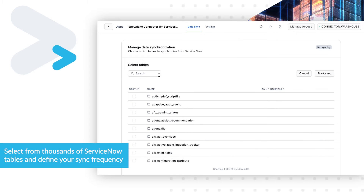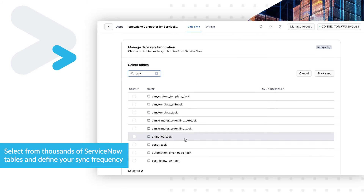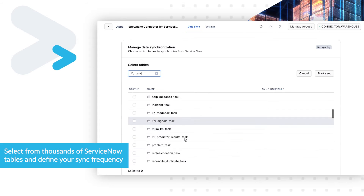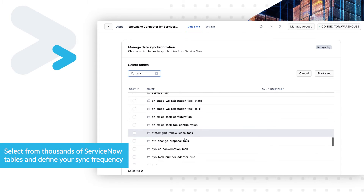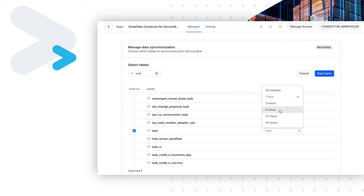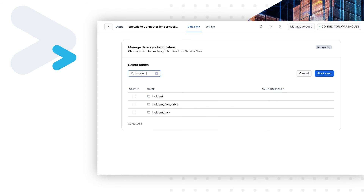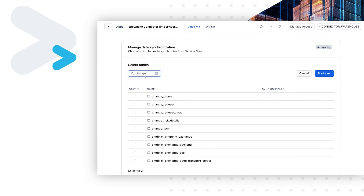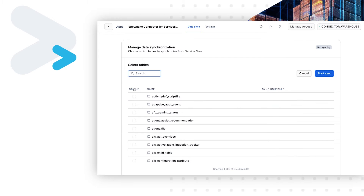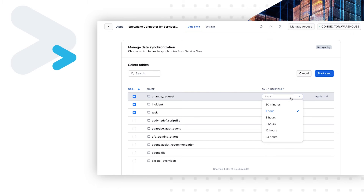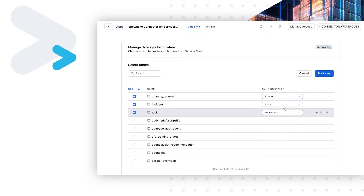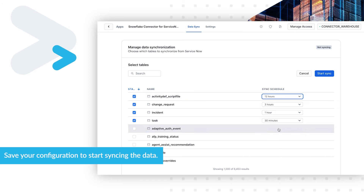Select from thousands of ServiceNow tables and define your sync frequency. Save your configuration to start syncing the data.